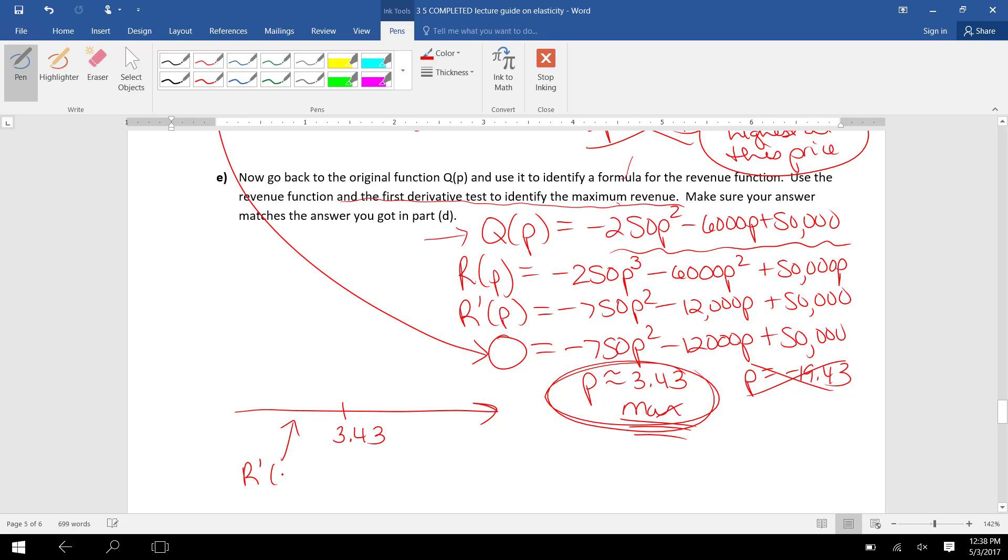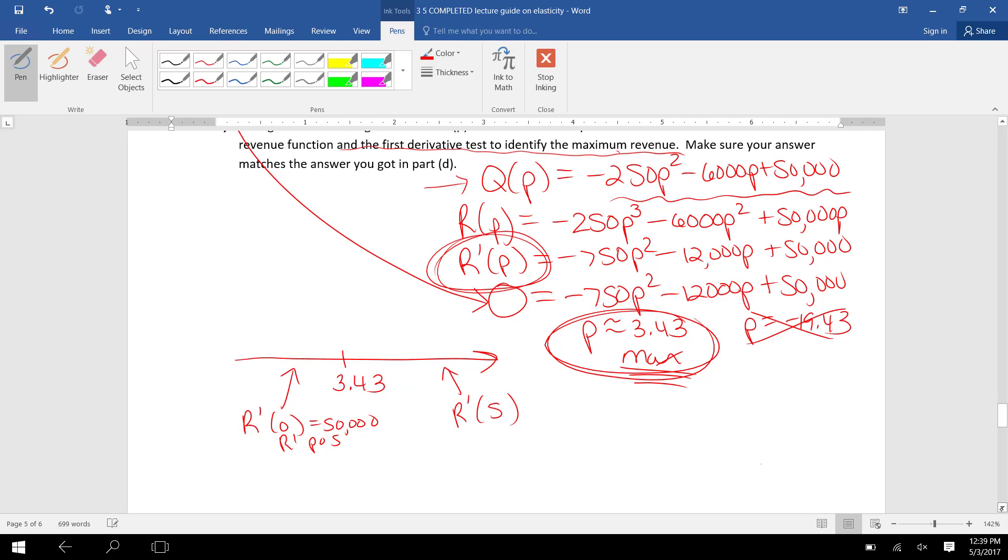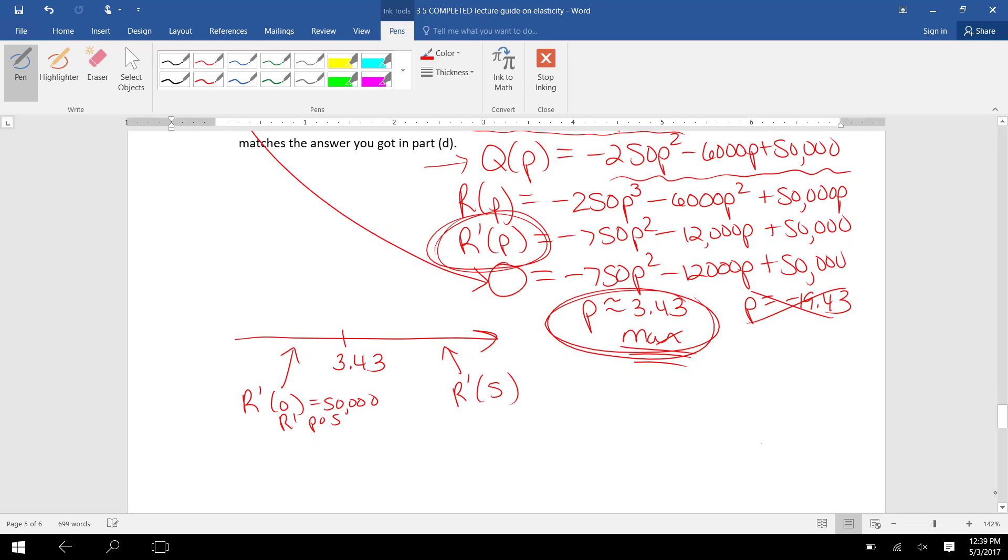Evaluate the derivative on the right side, so maybe R'(5). If you plug 0 into this derivative R' function, you get 50,000, which is positive.